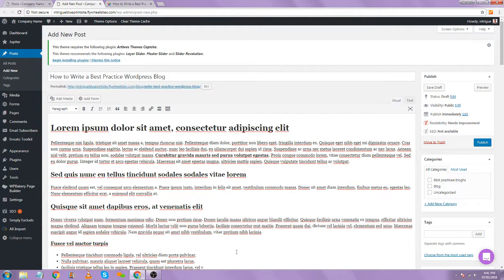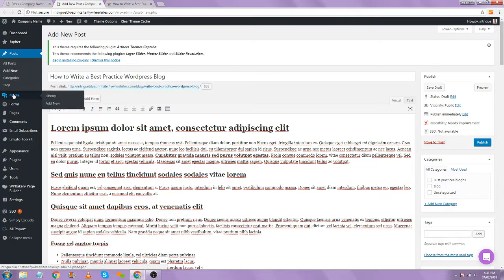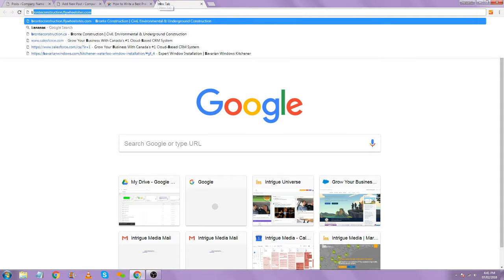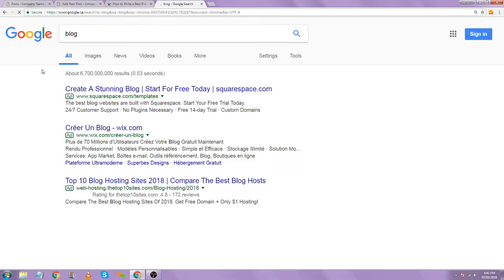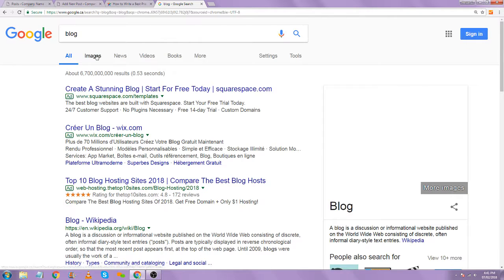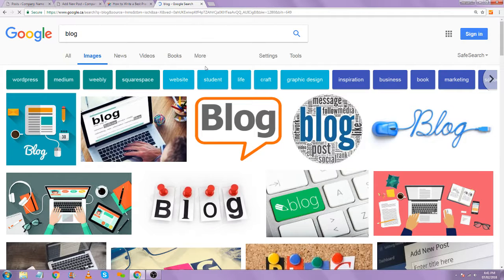The next most important part of our blog post is going to be imagery. Imagery really dials people in, helps them stop scanning, and also helps break up the text. You can do that by adding it to the media folder here or you can just search for your image.